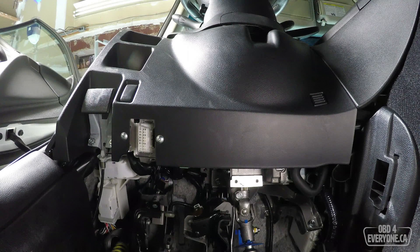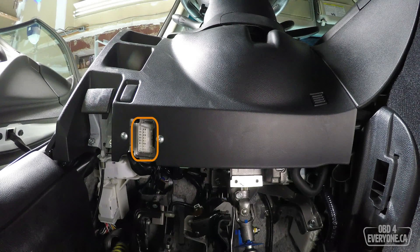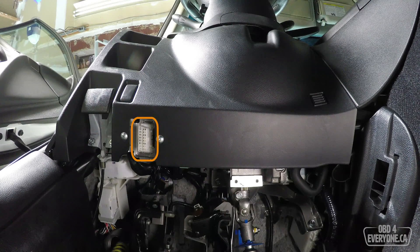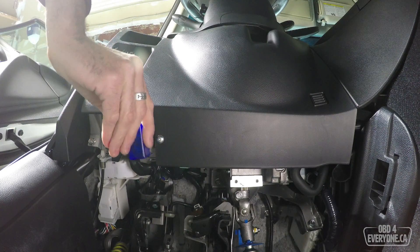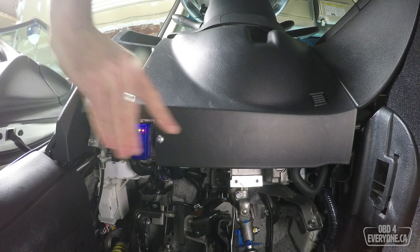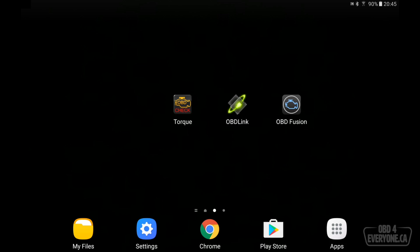The first step is to connect our Bluetooth OBD scanner to the car's diagnostic port. Normally, they're on the driver's side on the bottom of the dash. In our case here, I've got it plugged in. The next step is to start the car so we can stream some live data.